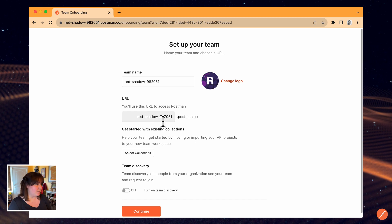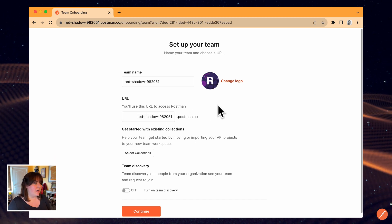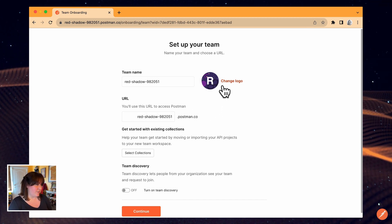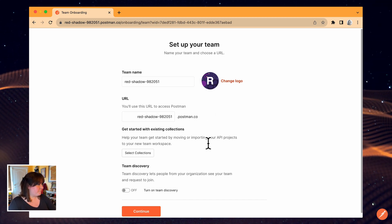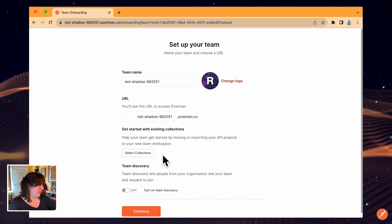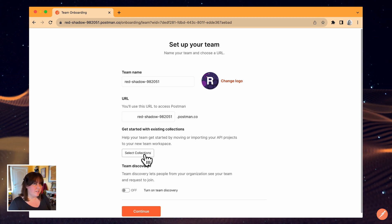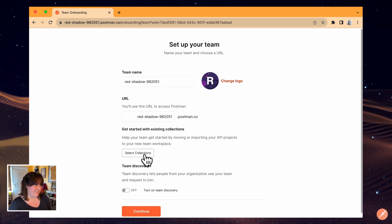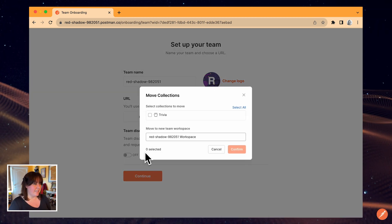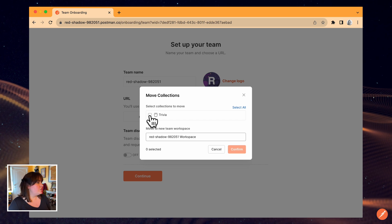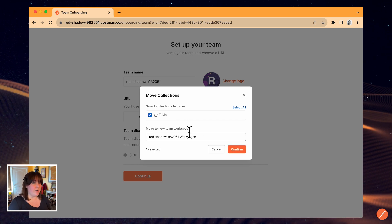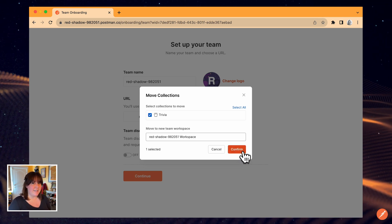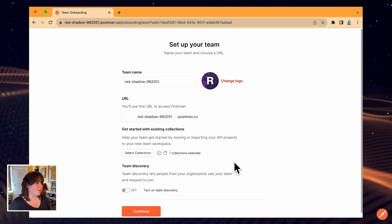You can also select a URL, and you can upload a logo if you want to. I want to move my current collection over to the team, so I'll click Select Collections, choose the collection I want to move out of my personal workspace, and click Confirm.